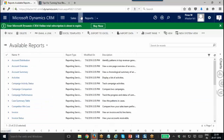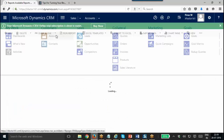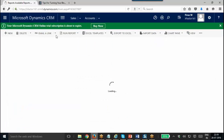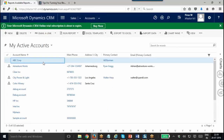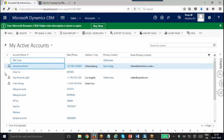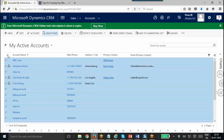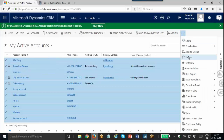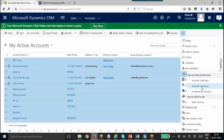Also, one more thing: if we are navigating any of the views of records — say Accounts — then we have an option to run a report from here. For example, I am selecting my active accounts. Then we have an option called Run Report. It will give you options for what reports you need to run.